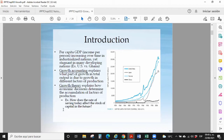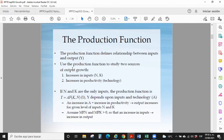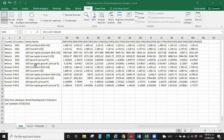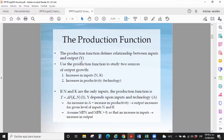In per capita terms this is most important, because we remove the impact of labor and population per person. Assuming land is constant and technology is constant, here is the production function. Your output — your GDP — depends on A (technology), capital, and labor. The production function can be applied at the micro level too.